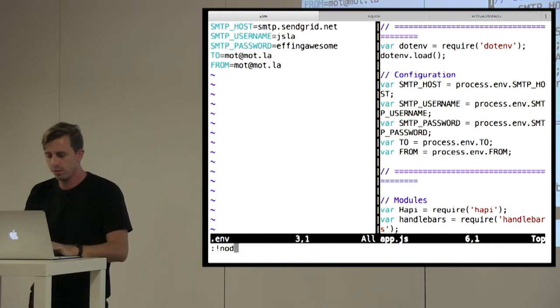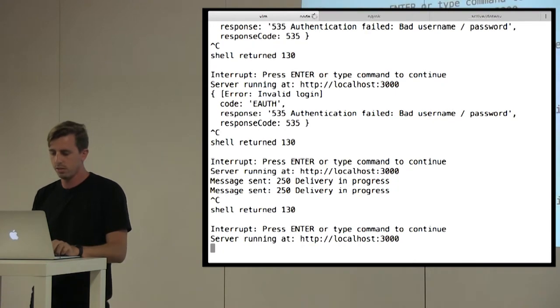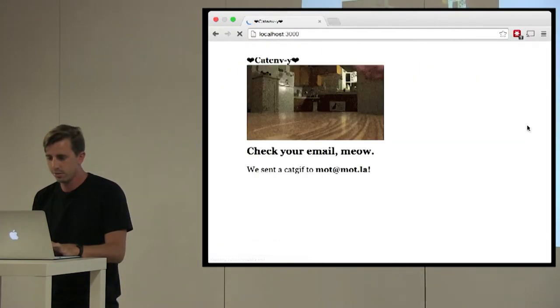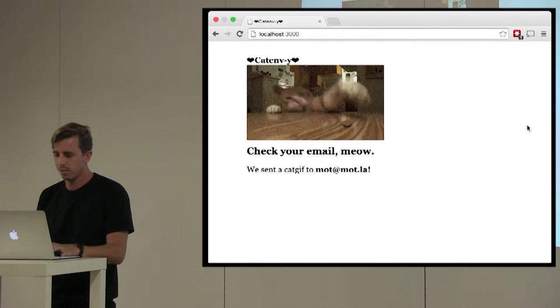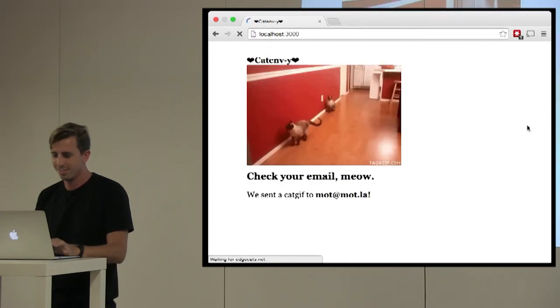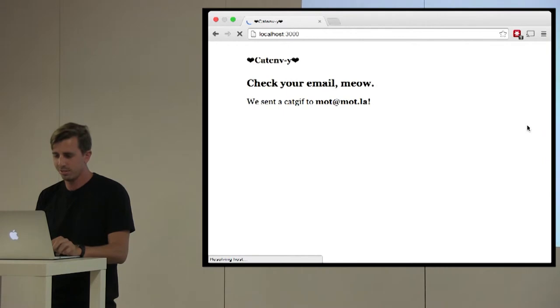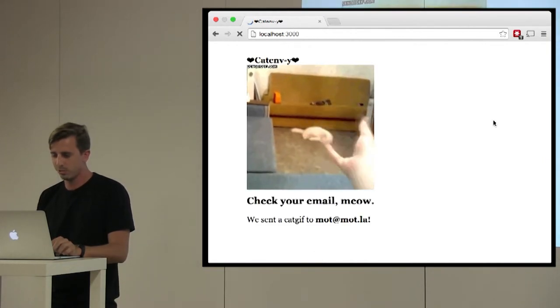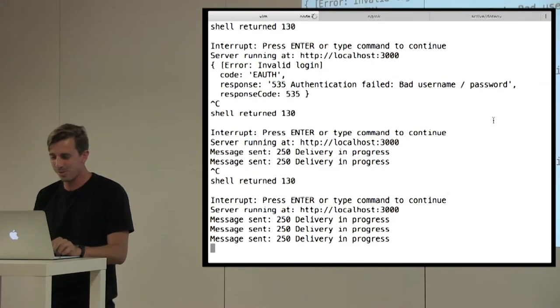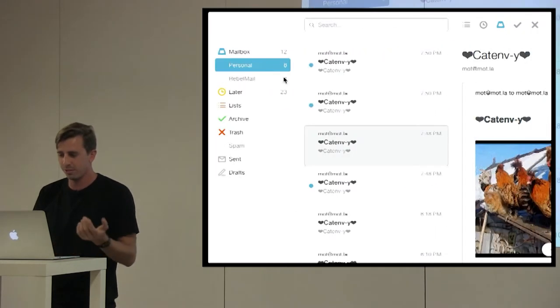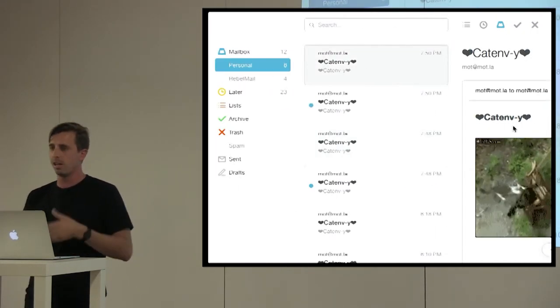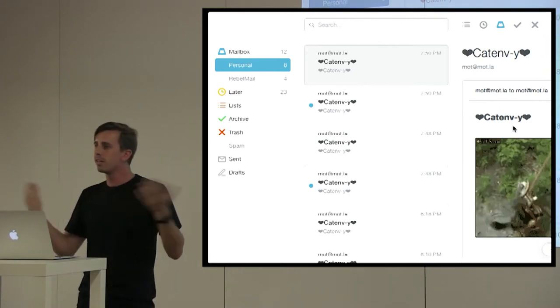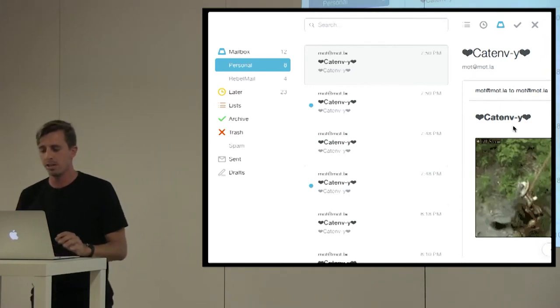So let's just run this again just to test it. So localhost 3000. Let's do that. Oh, that's pretty good. Using the force. All right. So let's come back, check our email. Delivery's in progress. So we should be getting these. Okay, cool. So we moved our configs. Things are still working the same way.